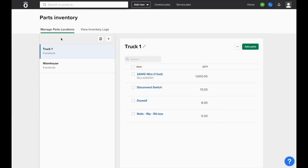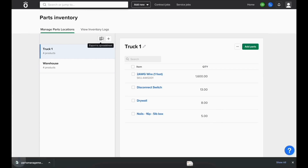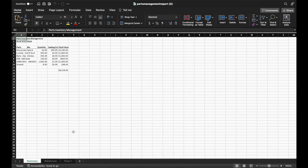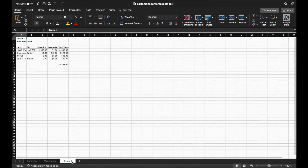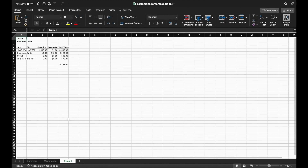If you ever need a report that shows the current quantity on hand in an Excel format, you can click the Export to Spreadsheet option, and NOFI will generate a report that shows quantity on hand of different items in our catalog, and create separate tabs for each individual inventory location so we can see the value of the quantity on hand to date.